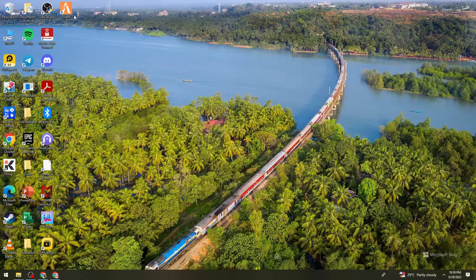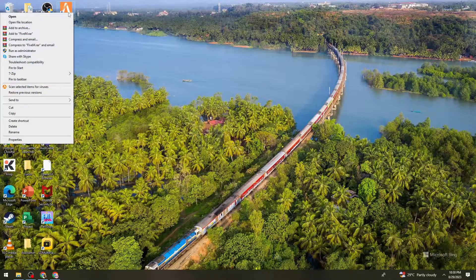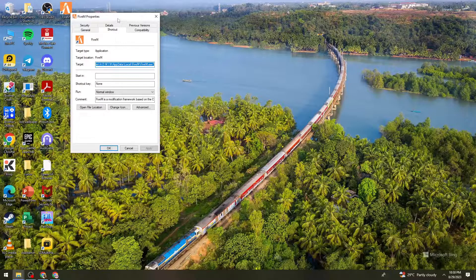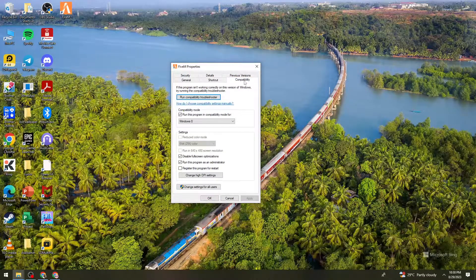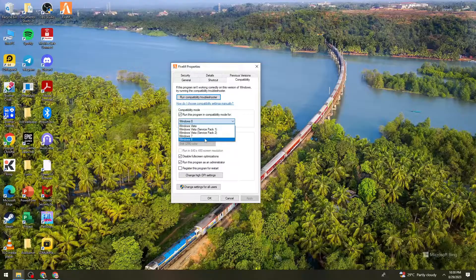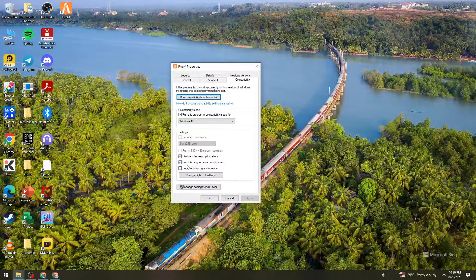And once you've done that, right-click on the 5M application, go to Properties, then go to Compatibility. Here you need to follow all of these steps: check "Run this program in compatibility mode for Windows 8", then check the boxes for "Disable full screen optimizations" and "Run this program as an administrator". And once you've done that, just go ahead and click Apply and OK.